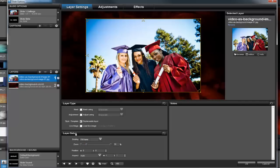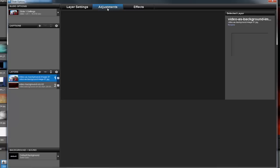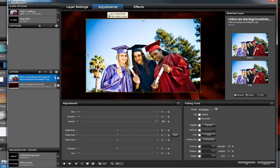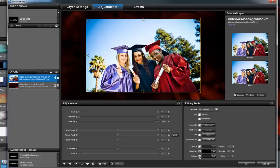To add a little more polish to the slide, in both ProShow Gold and Producer, you can go to the Adjustments tab and apply an outline and a shadow to your image. This will add a little more separation between the image layer and the background.